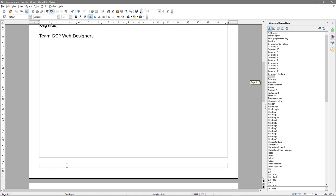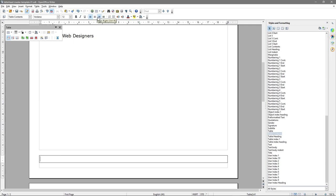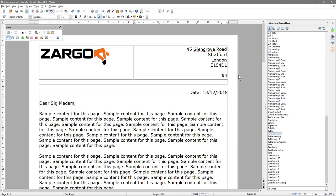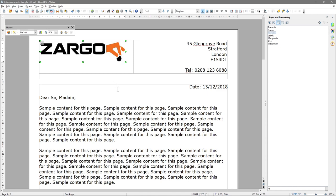Now we need to deal with the footer section. We'll click in the footer section down here, go back to the table tool, and this time do one column by one row. We'll center the content. We might put the phone number up there — hit Enter and type 'Telephone', then make up a phone number. We'll save it. You can make the logo a bit bigger to fill the space more if you want — it's entirely your choice. I'm going to leave it where it is.